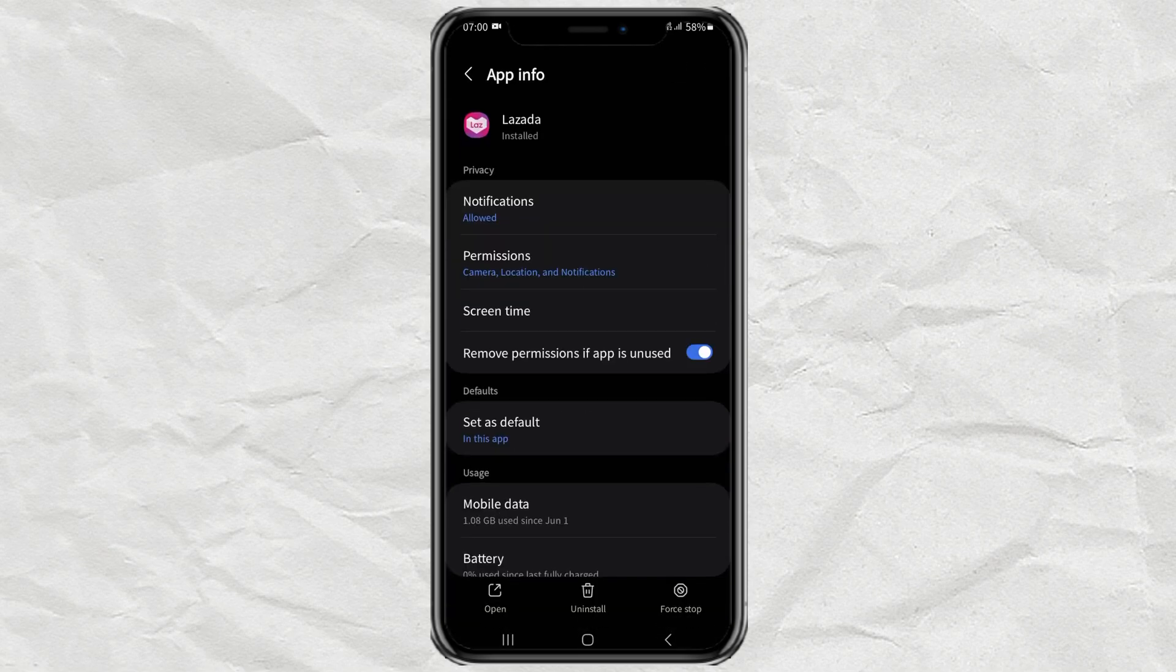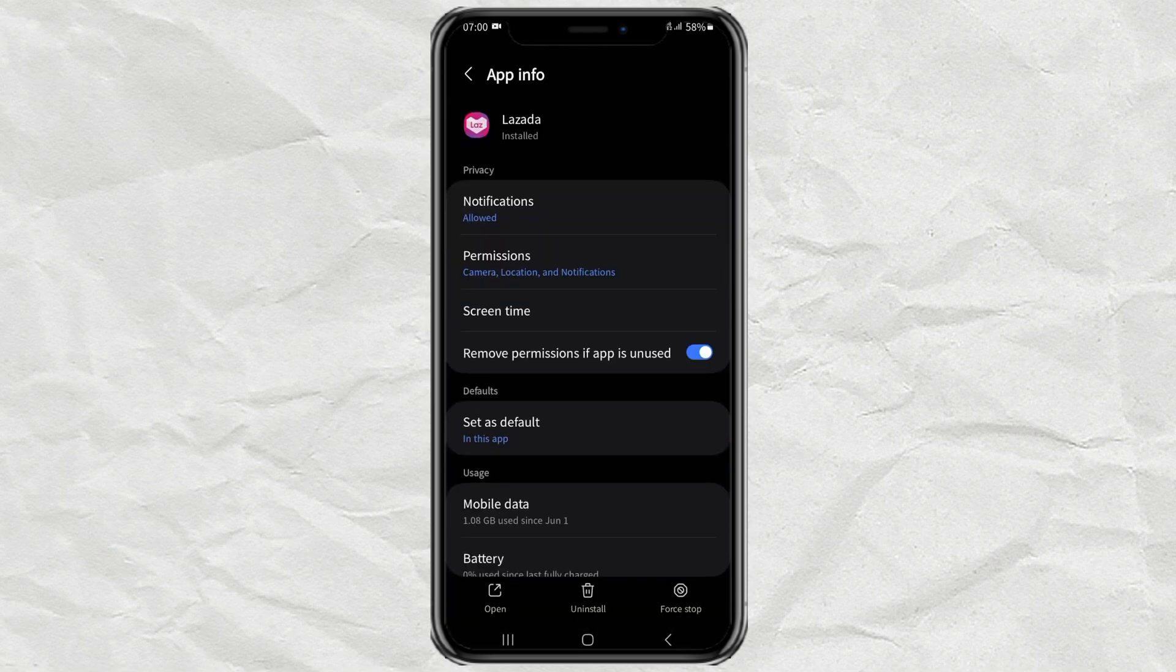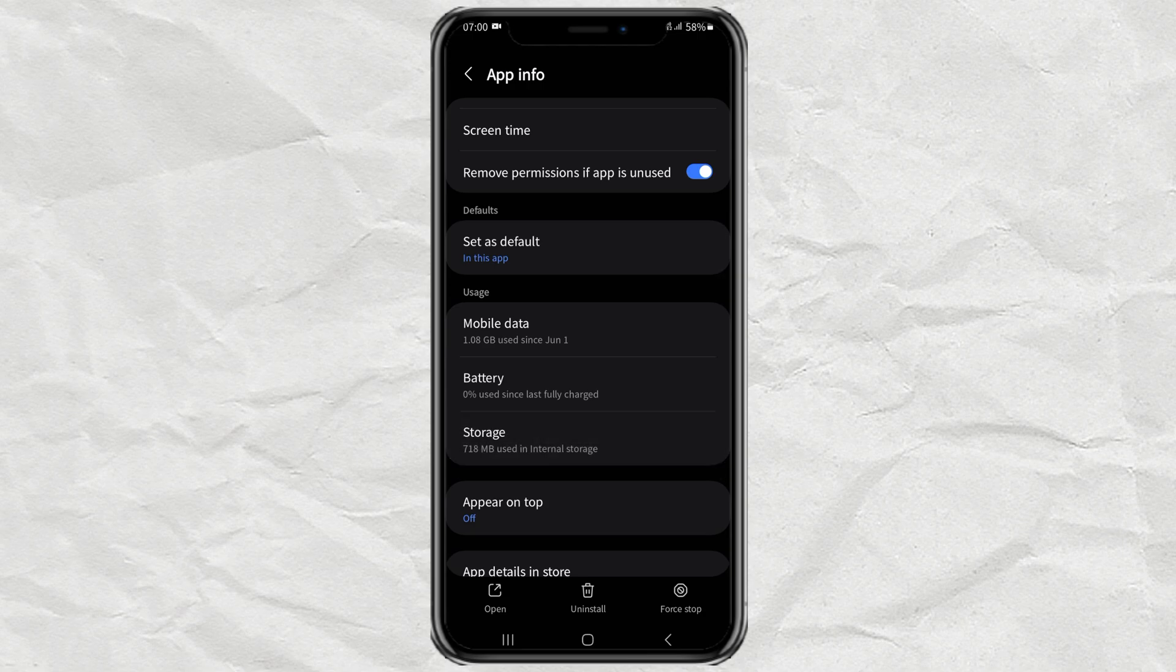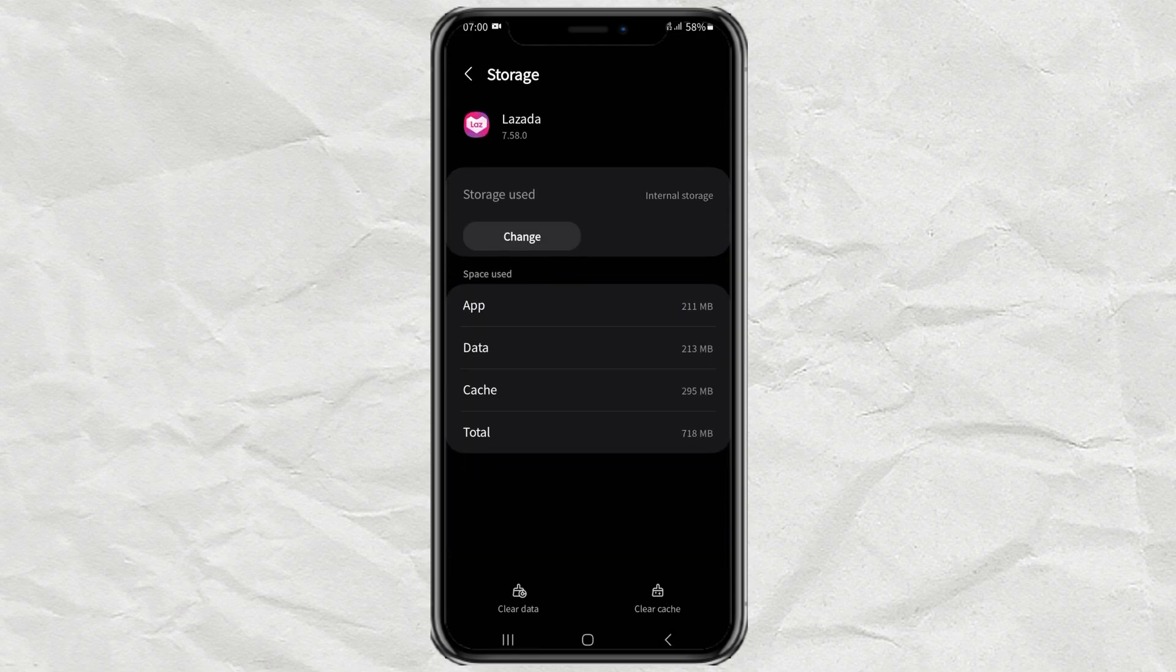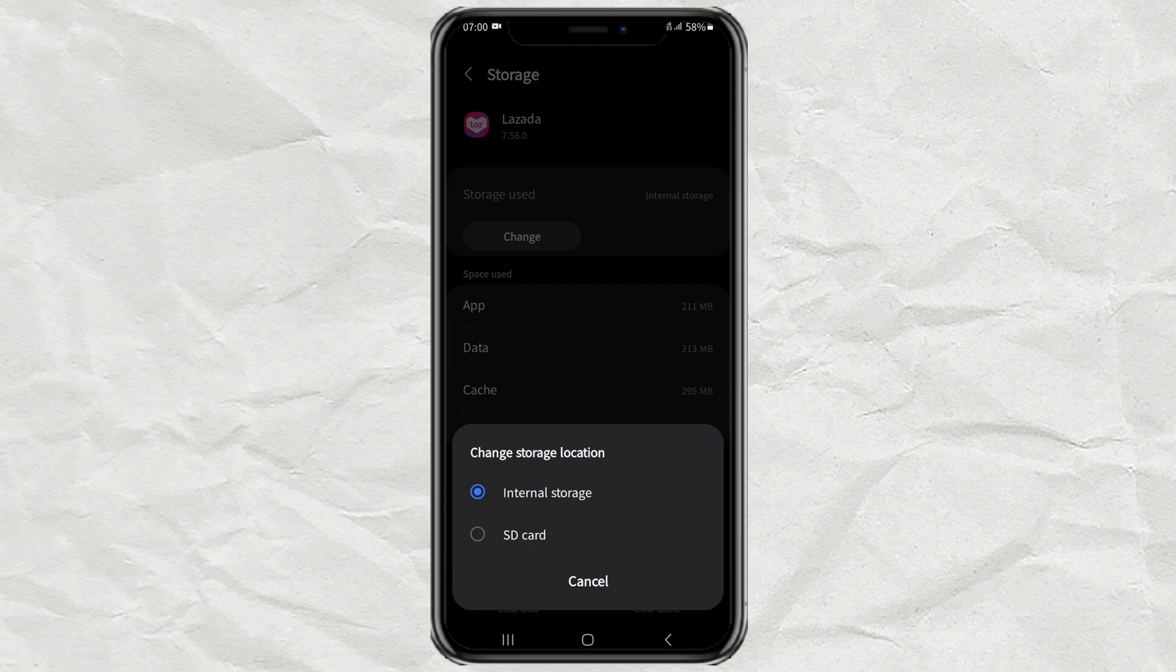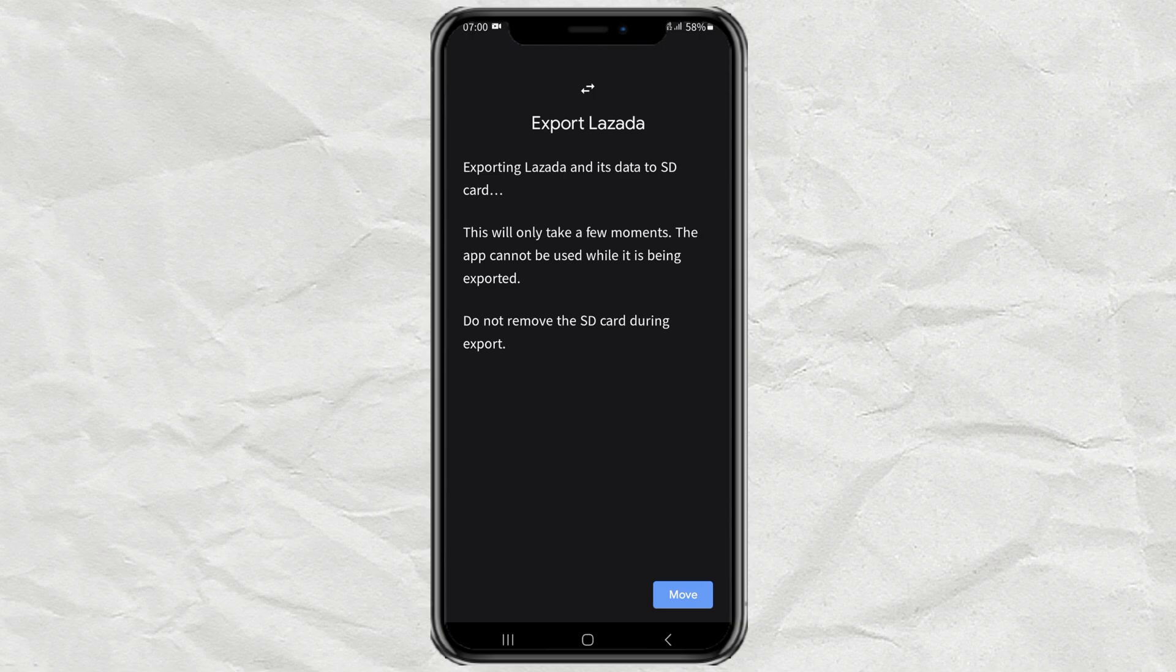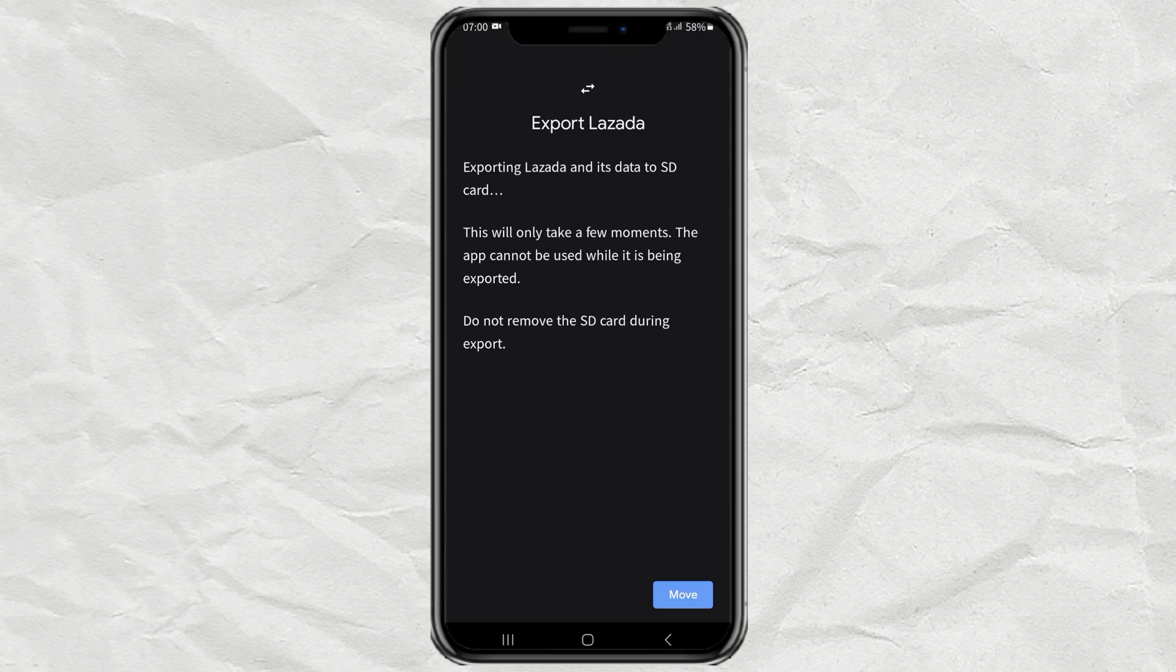Next, tap storage. Tap the change button. Then change the storage location to SD card. Finally tap move.